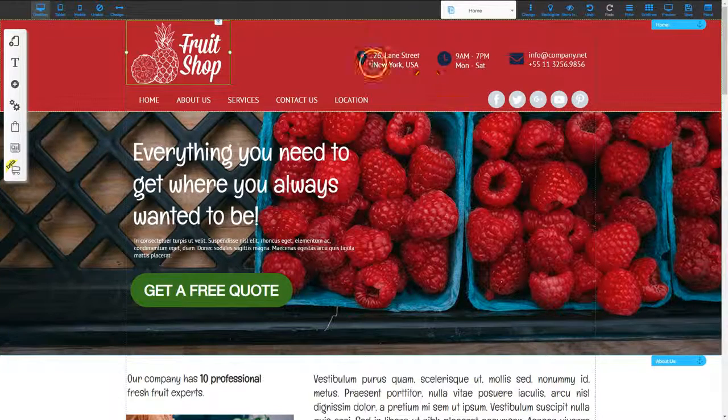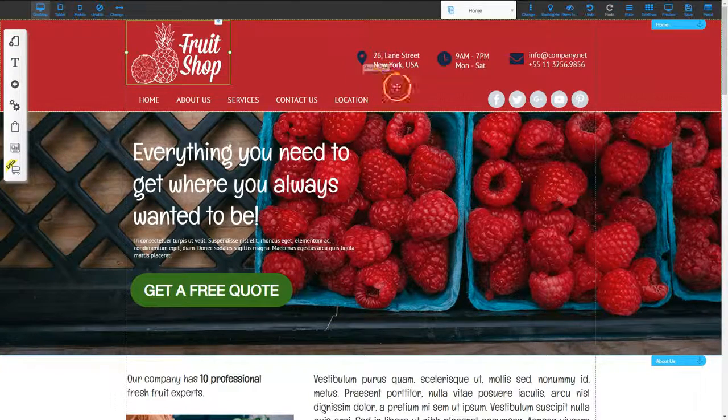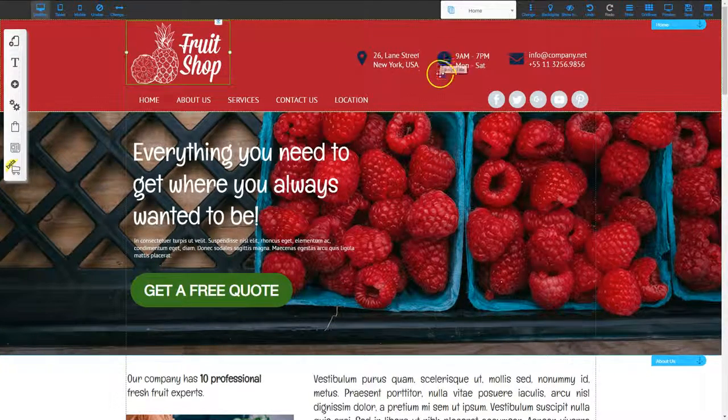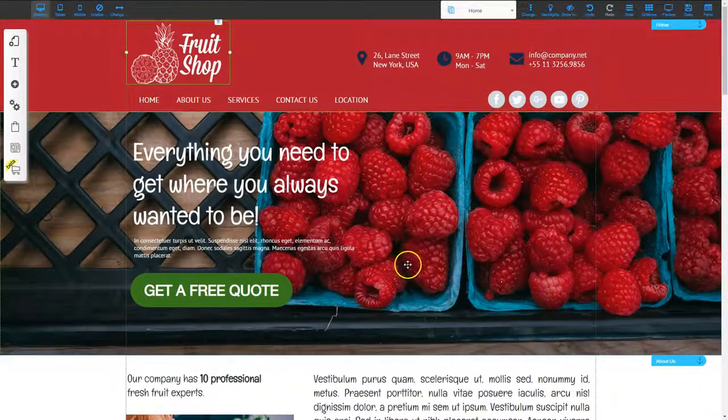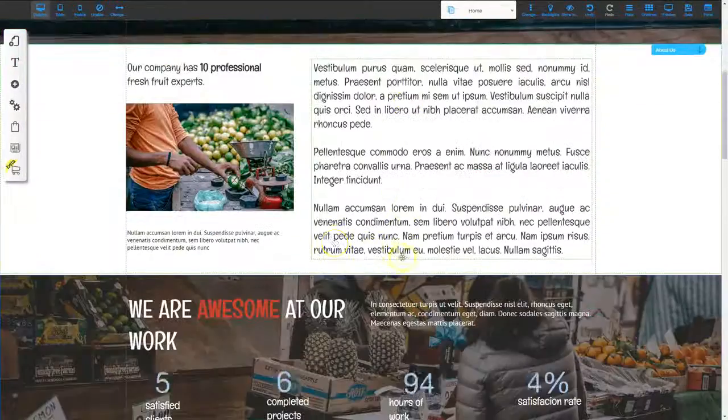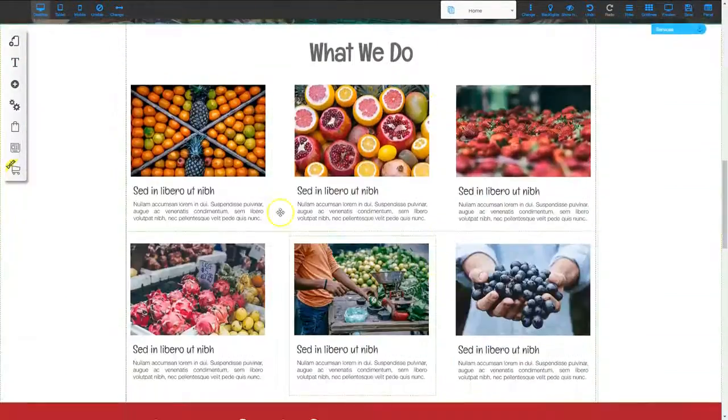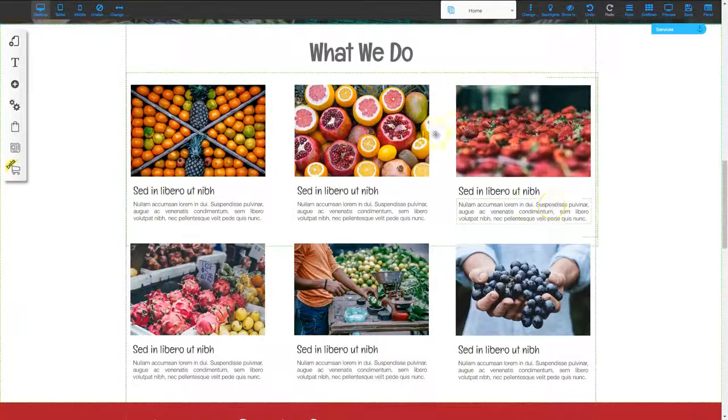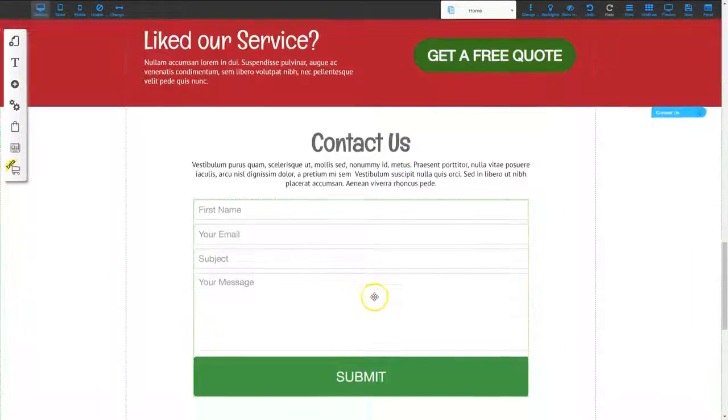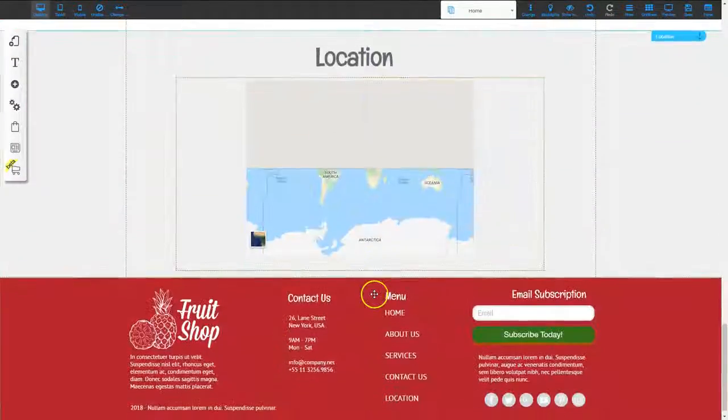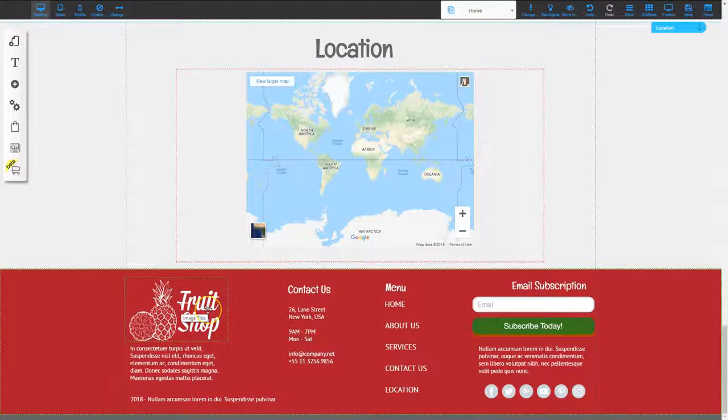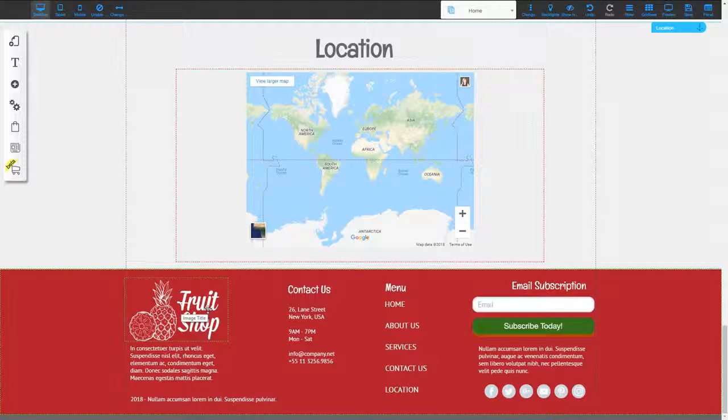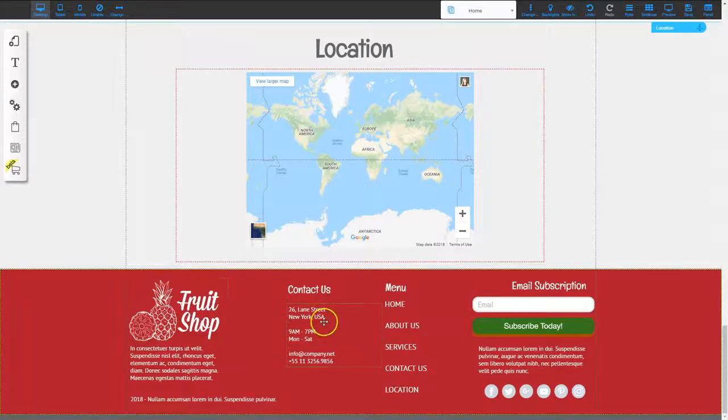So you need to go through every single image and do that. So this is an image. This is an image. This is an image. You need to keep going down. This is an image. All six of these are images. And then you've got another image right here. So make sure that all of the images you've optimized for SEO.